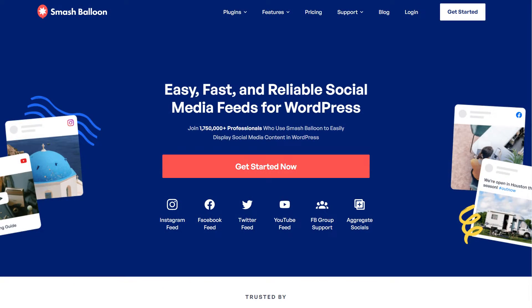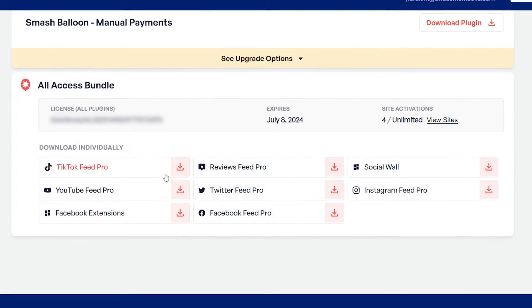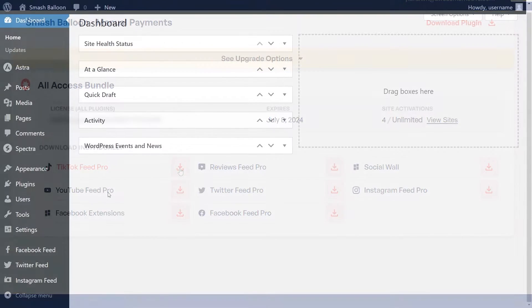To purchase and download the plugin, head over to smashballoon.com and once purchased, you can find your download link and license key inside your SmashBalloon account. Download TikTok Feed Pro and head over to your WordPress dashboard.